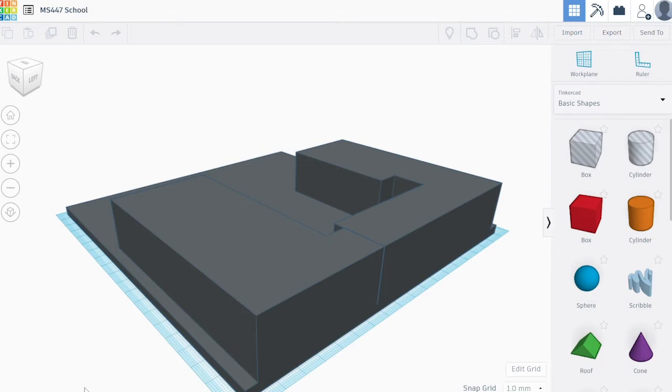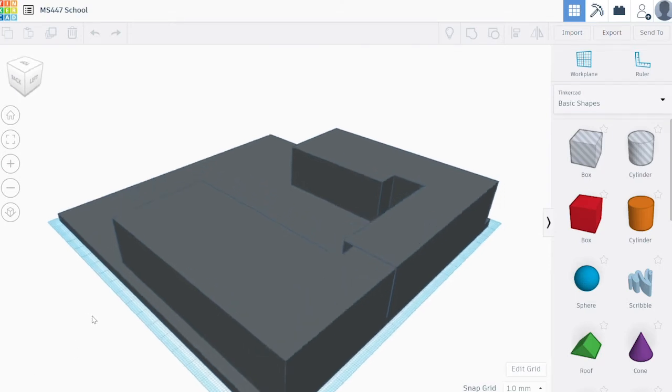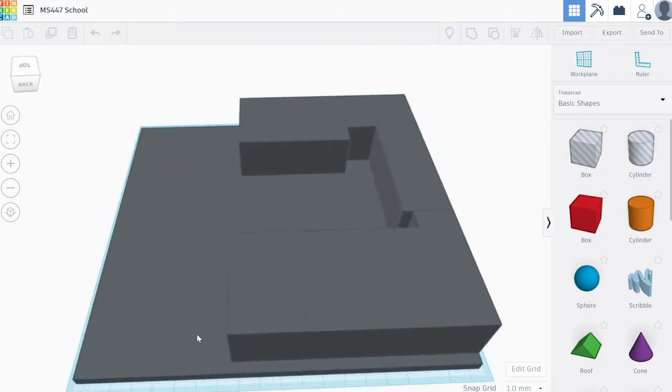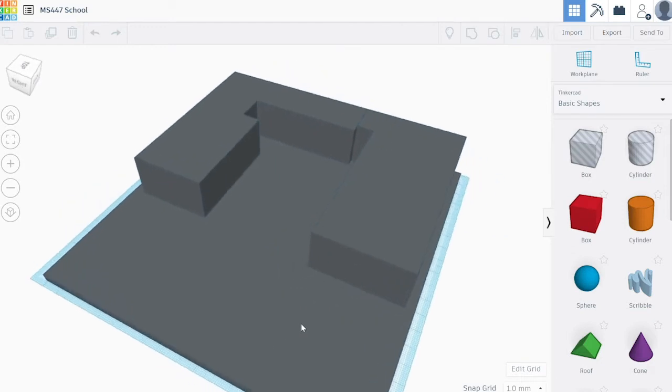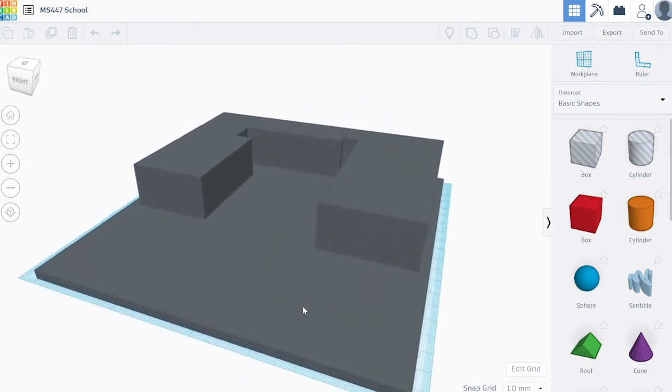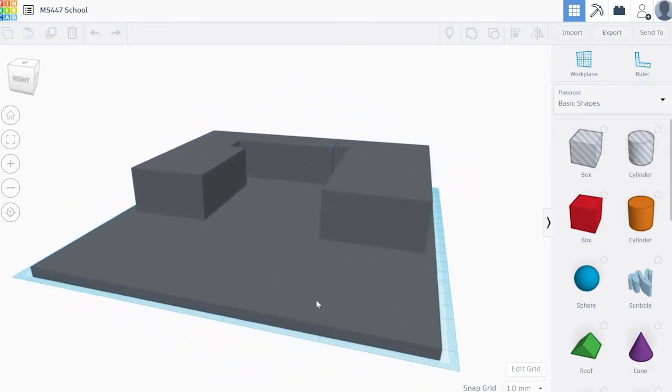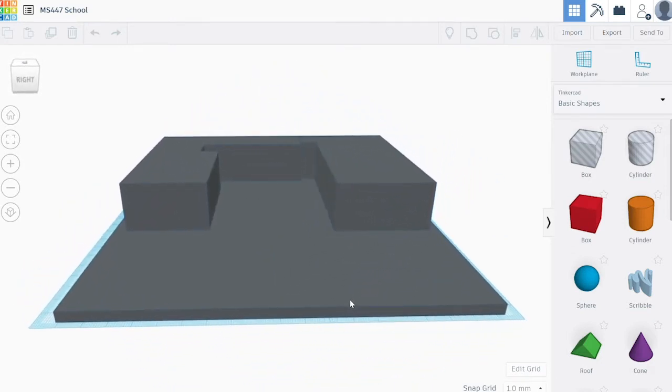Now start to get familiar with moving around your 3D model. Right click and move your mouse around to move your model around and see it from different views.